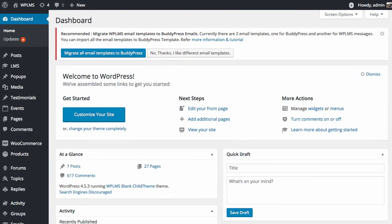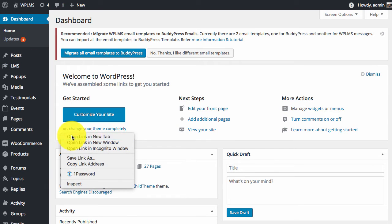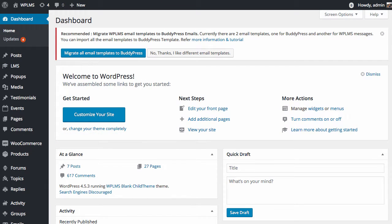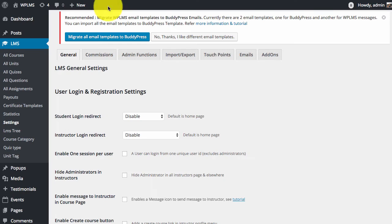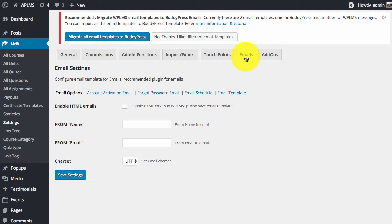Whereas WPLMS had its own email template which was located in LMS settings, Emails, Email Template section.